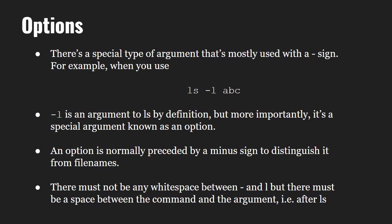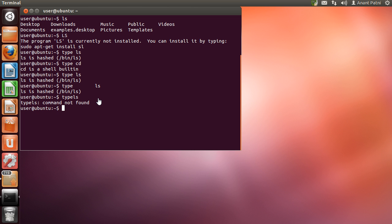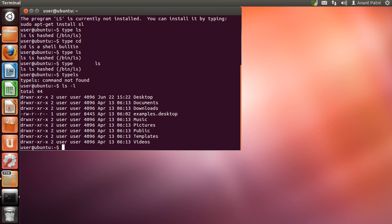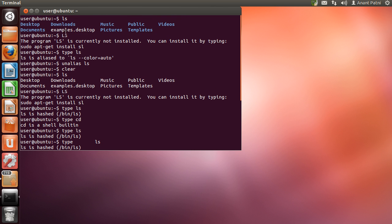Next come the options in commands. Options basically provide results of a command in a modified way. For example, if you type 'ls -l', it will give you a detailed listing of the files. These options are predefined, and if you use a wrong option with a command it will give you an error. Let us see what we get if we type 'ls -l'. As you can see, we get a detailed output as compared to just 'ls', which only showed the names of the files.